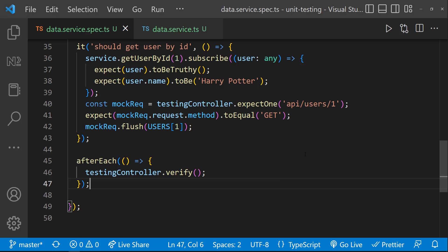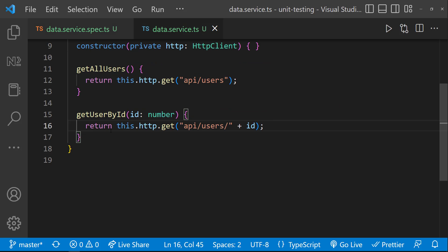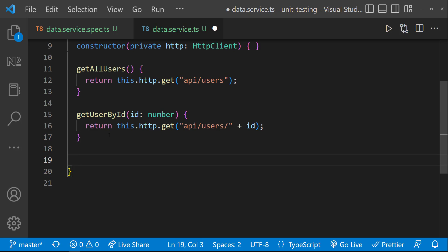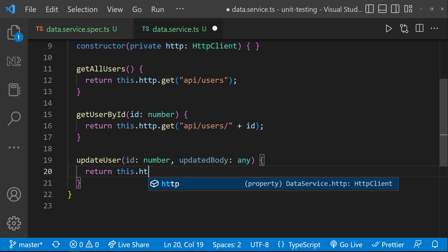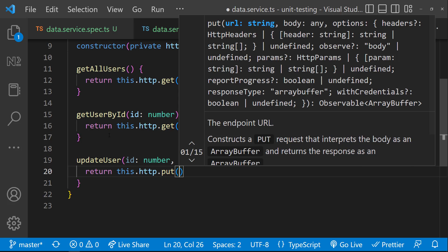Okay, we have seen how we can test the HTTP GET methods. Let's see how we can test the HTTP PUT methods. For that, let me create a new function called updateUser, in which I am updating a user based on ID.